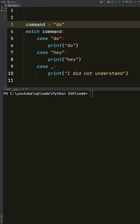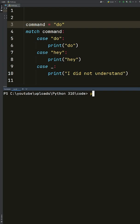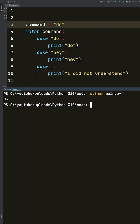For example, take a look here at this code. We set a variable called command, and then we use the match statement to start taking different actions in different cases. So we say that in case the value of the command is 'do', then just print 'do'.